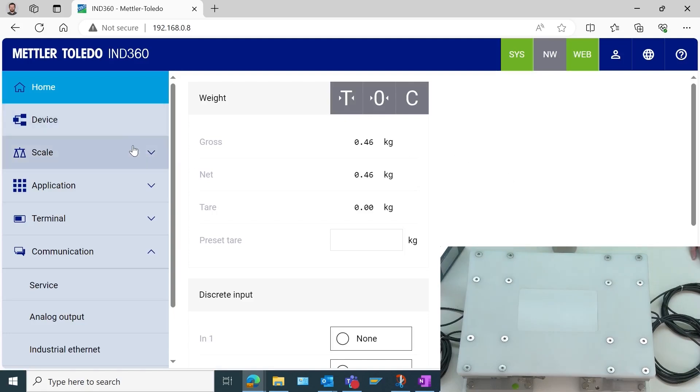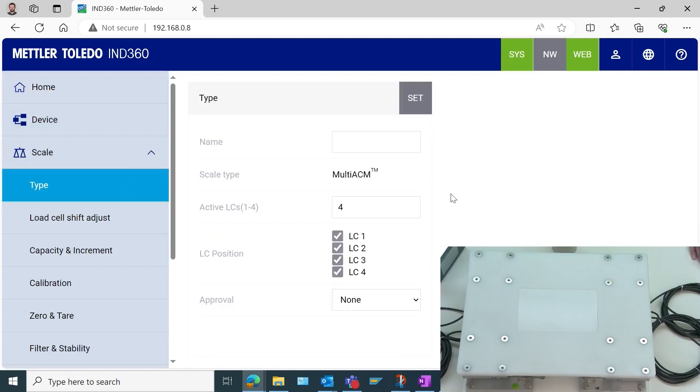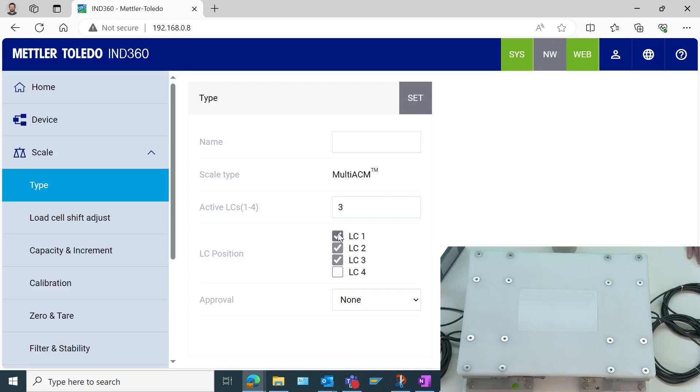To do that, I'm going to go to scale and then type. What I want to do is enter in the number of active load cells. So in this case, it is 4. If for example, I had 3, then we would just need to select checkboxes for which of the load cells we had wired in. But since it's 4, it'll automatically populate all 4 of these. So I'll go ahead and select set.